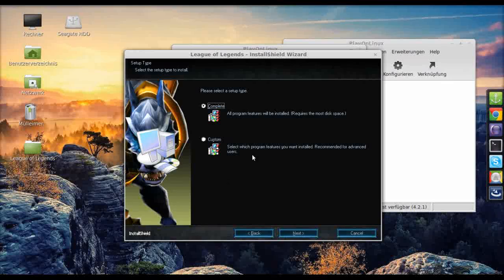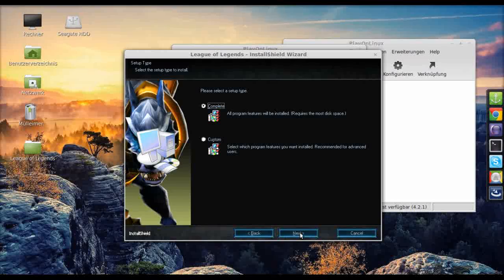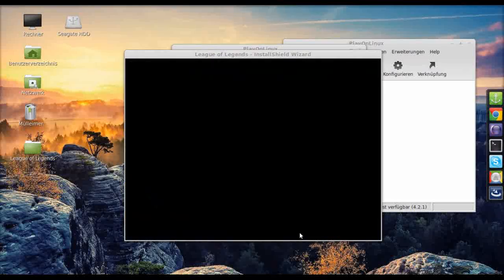Select next, accept the terms of the license agreement, and select complete installation. You don't want to mess this up because what I've done is I've actually changed the path and that did not work at all.